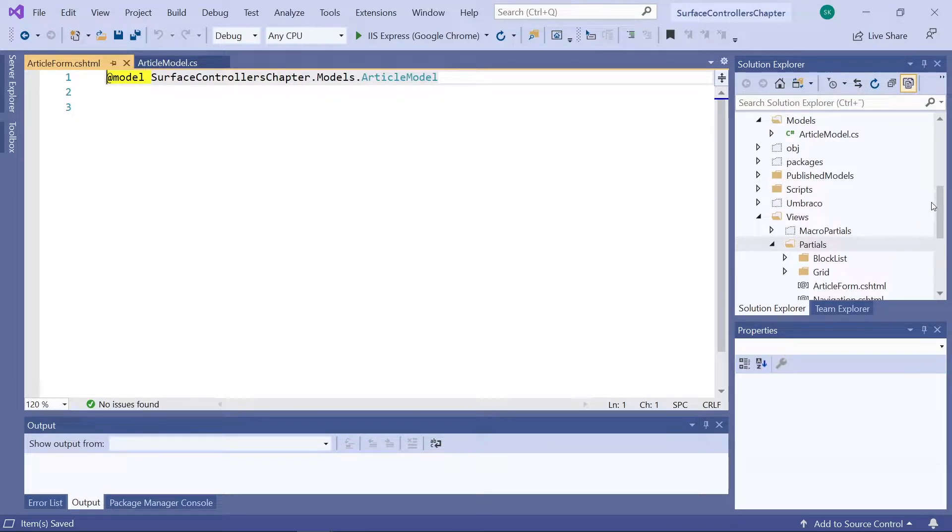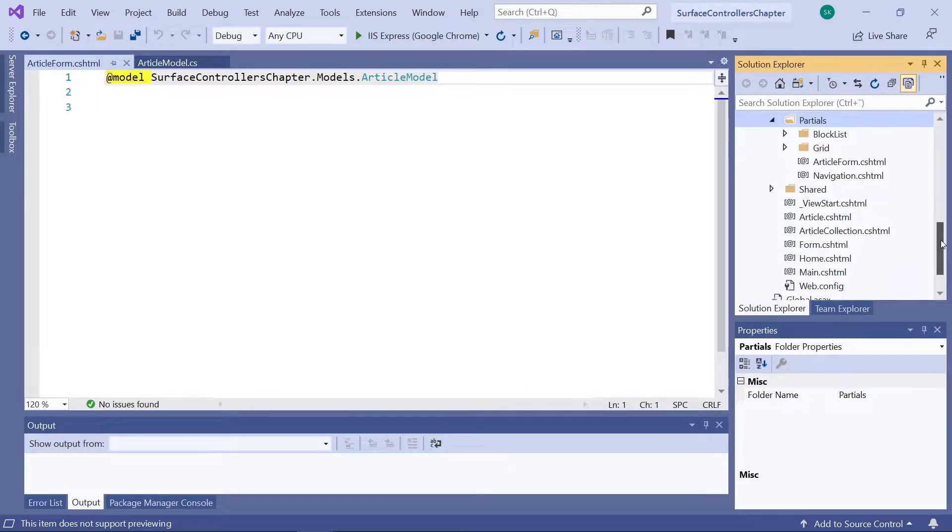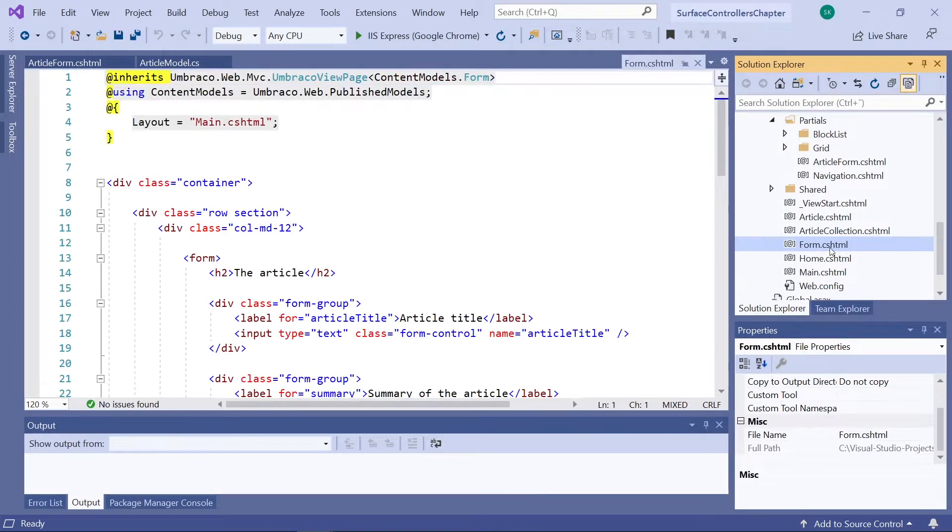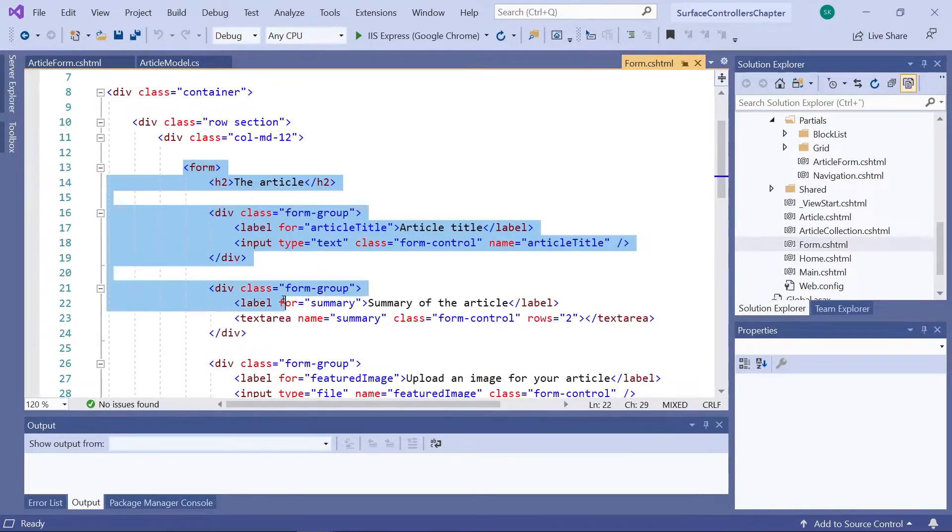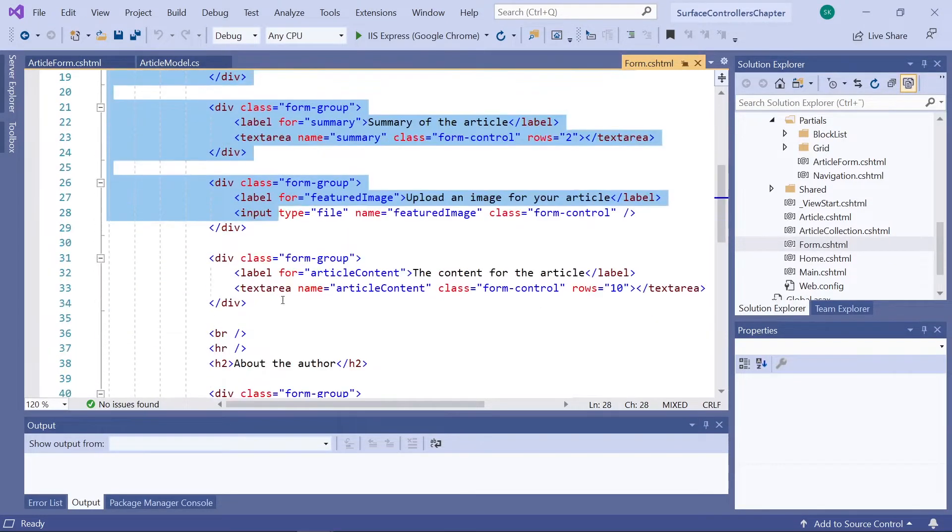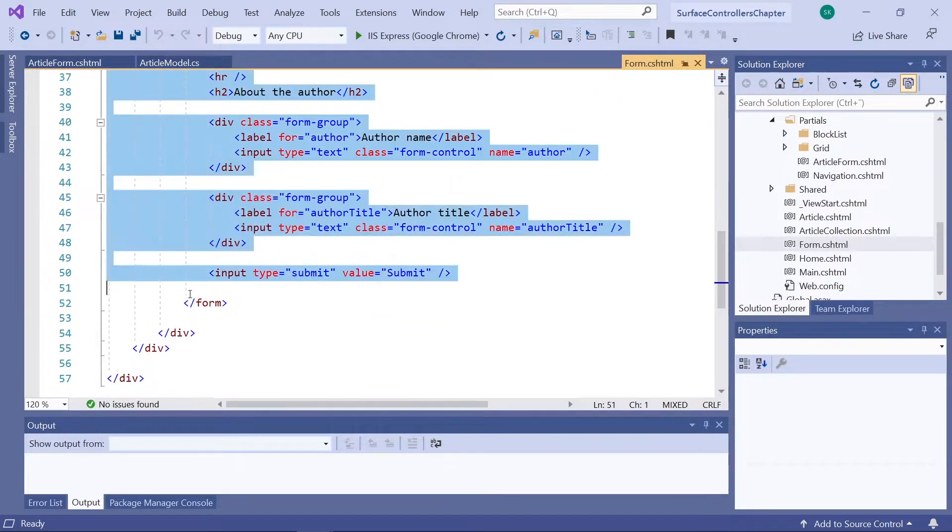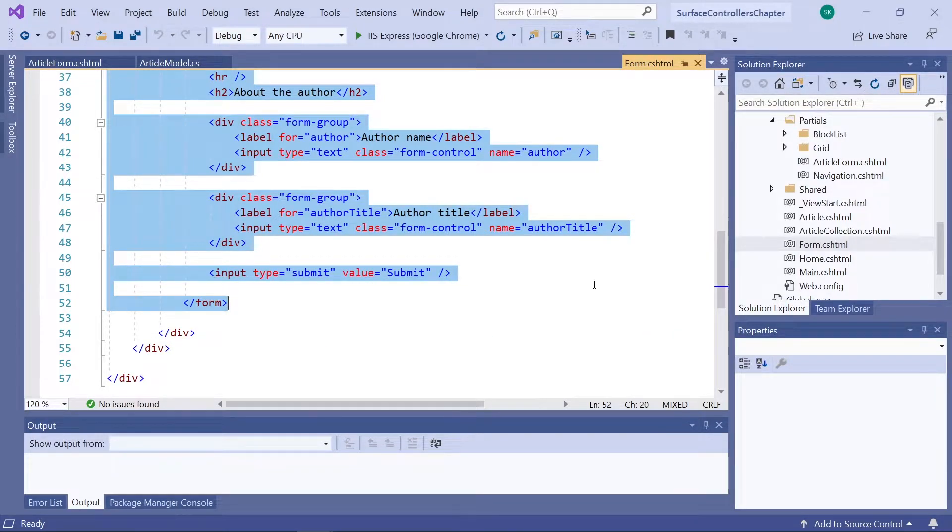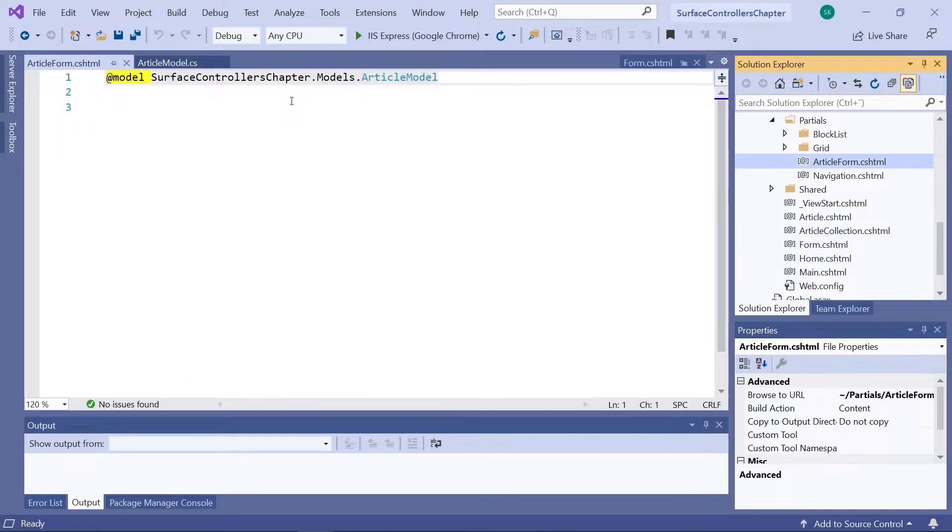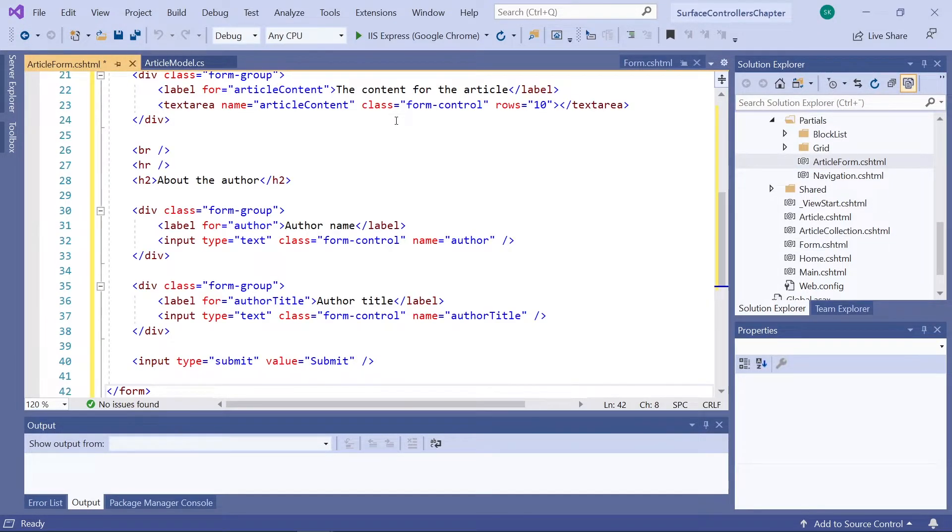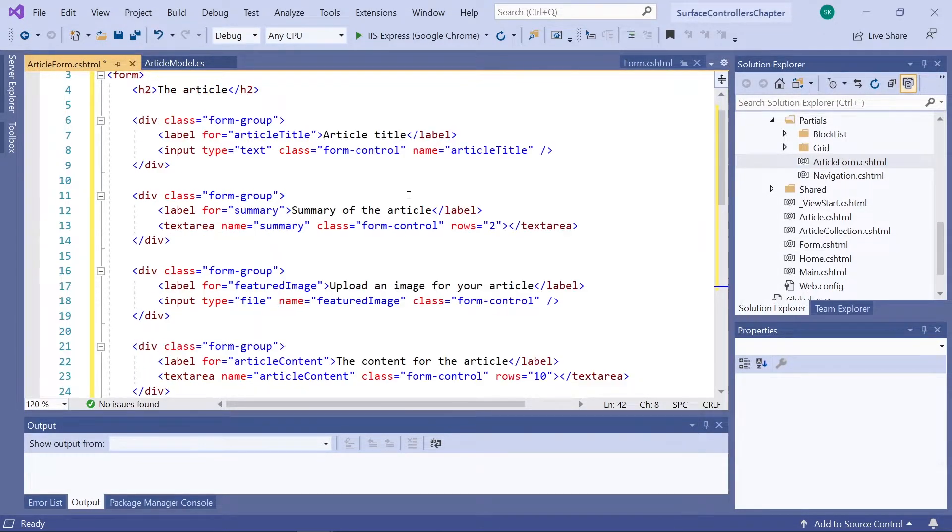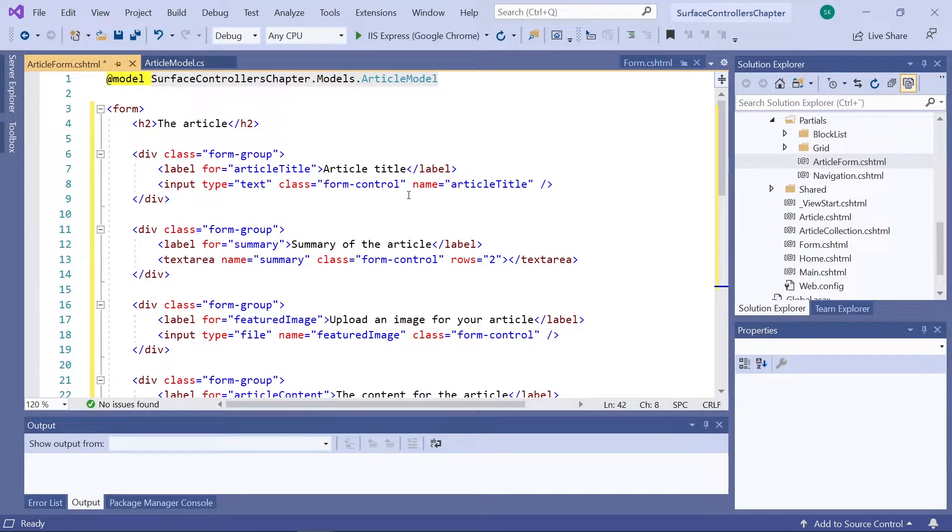So let's find our form template down here. And we will copy everything from the form tag here to the closing form tag down here. So I'll copy that and back in our article form view, let's paste it in. We now have the general structure for the form. Time to make this work with our model.